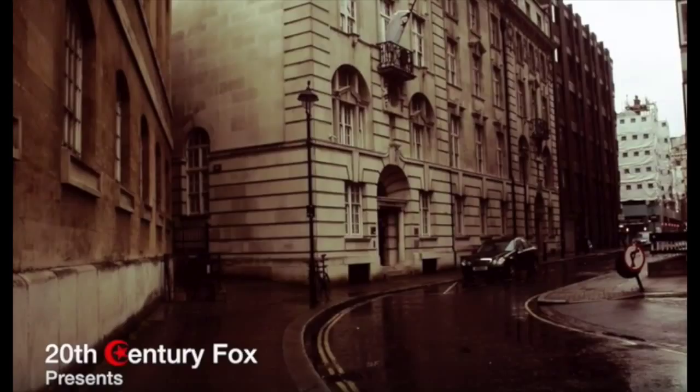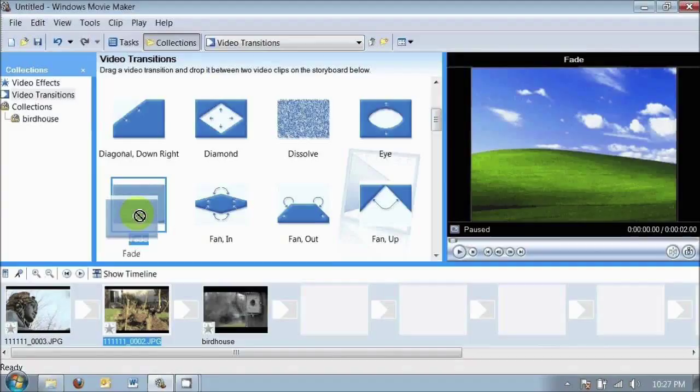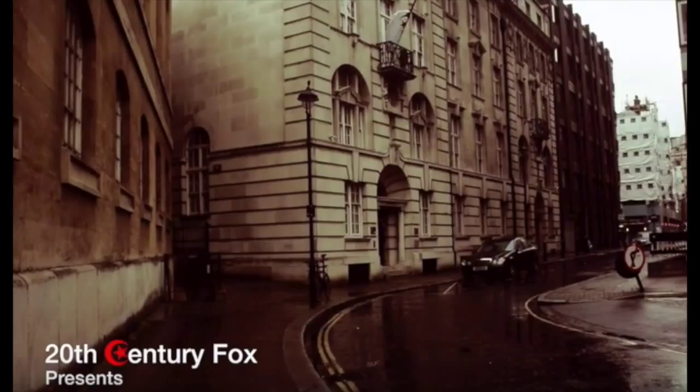I found Final Cut Pro evidently more professional compared to the simplistic Windows Movie Maker that I used at the start of filming. At the editing stage, I was able to produce a product conforming to the conventions of the action thriller genre.